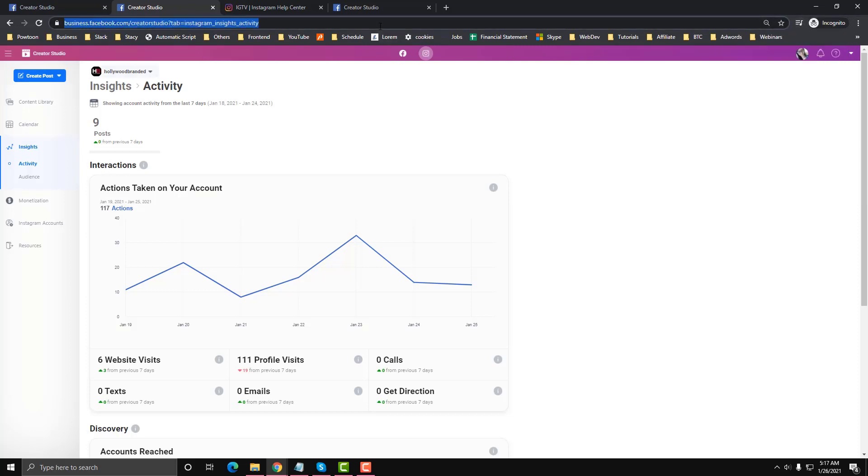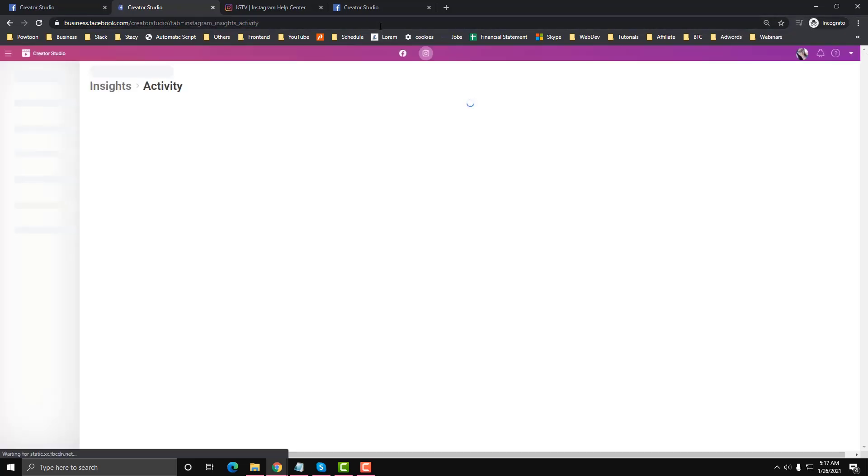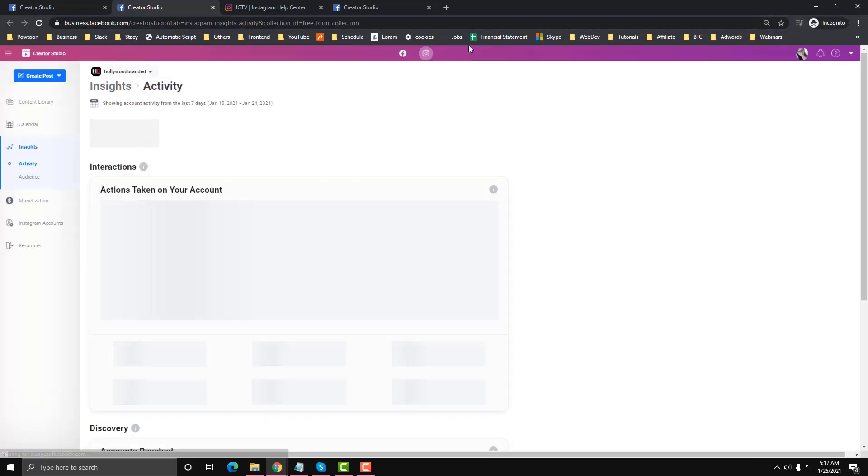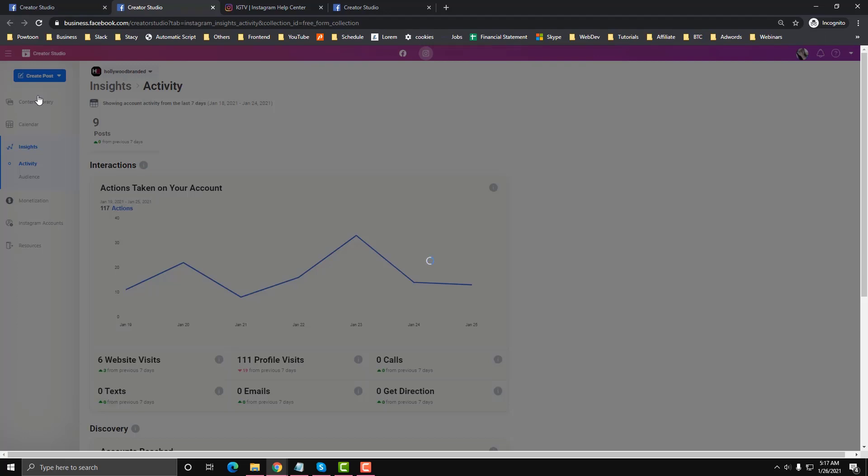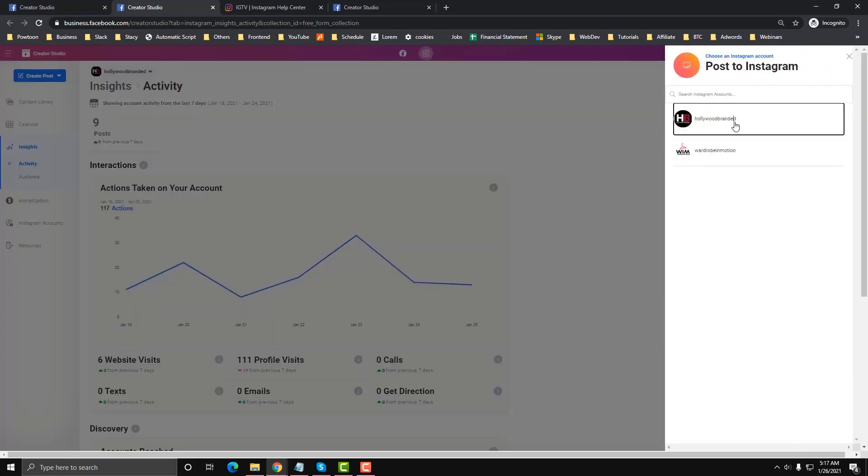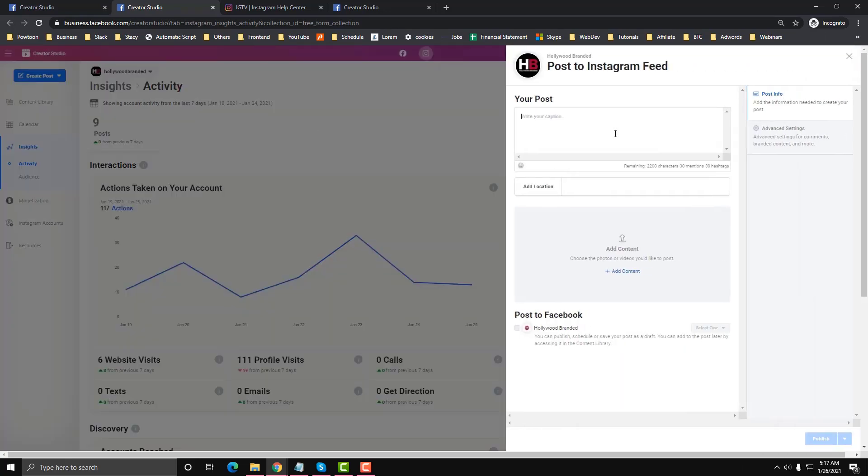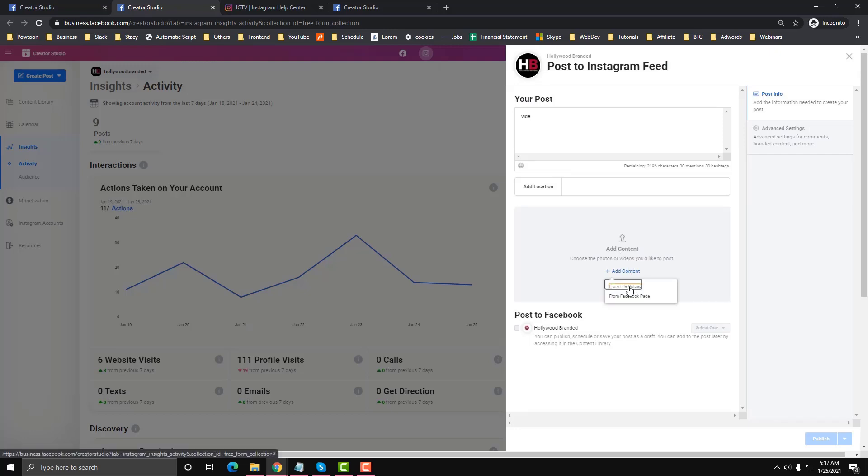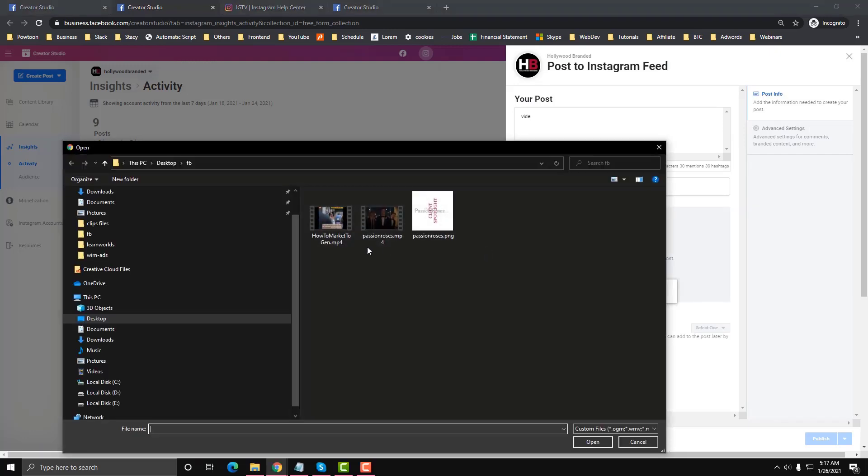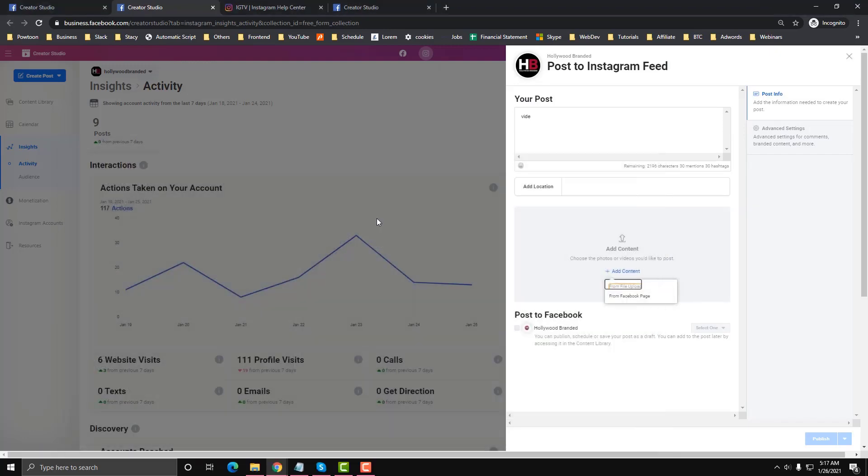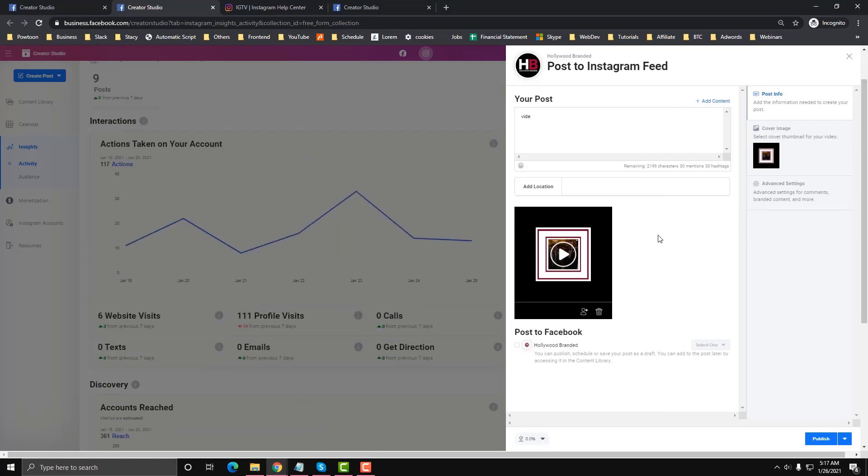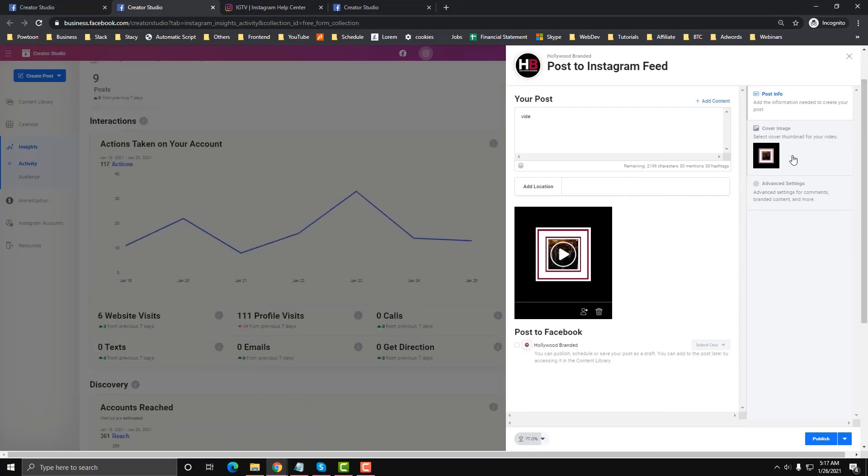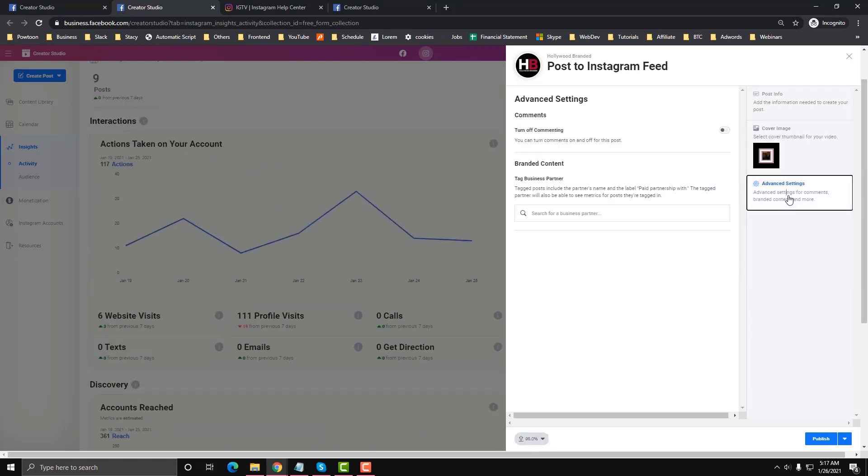Let's try again using incognito mode without any extension, because the problem was really the extension. Create a post, Instagram feed, let's upload a video. As you can see here, it's perfectly working.